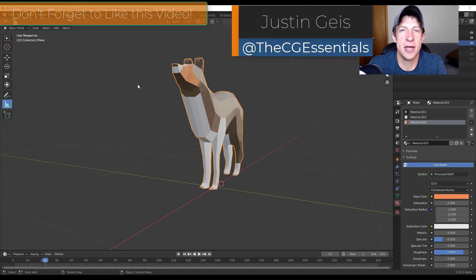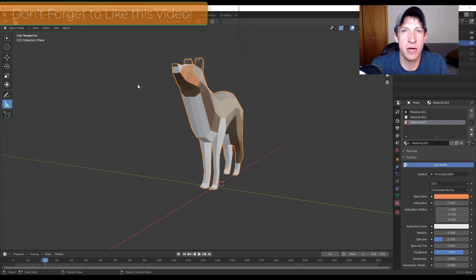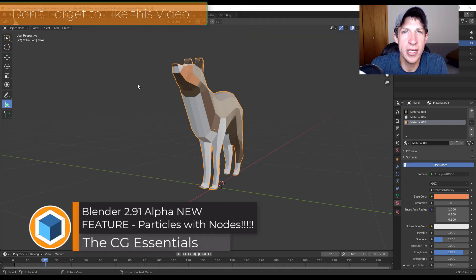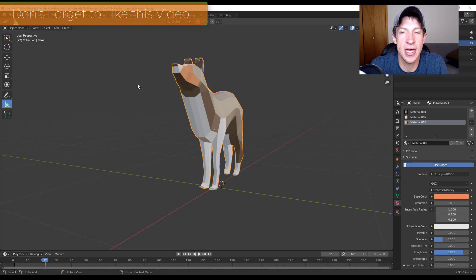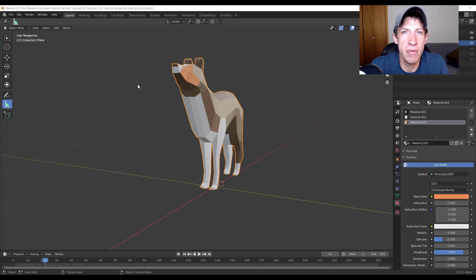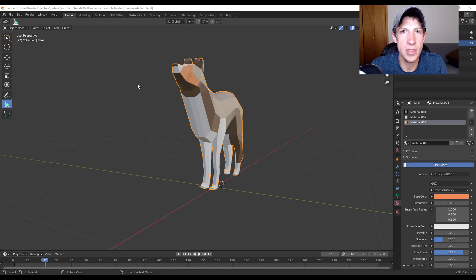What's up guys, Justin here with cgessentials.com, back with another Blender new feature tutorial. In today's video I'm really excited to get started with particle nodes inside of Blender. This is a brand new system being implemented in the 2.91 alpha version of Blender where we can actually use nodes to create particles, and eventually it's going to replace the current particle system.